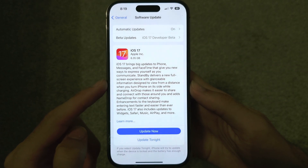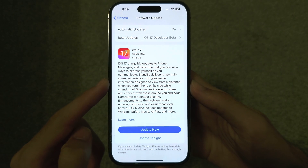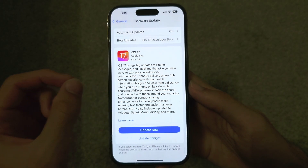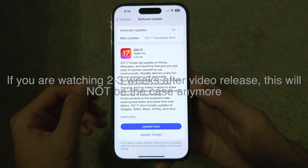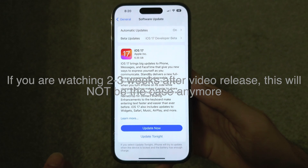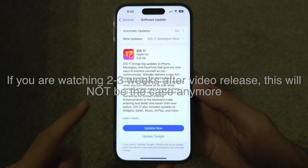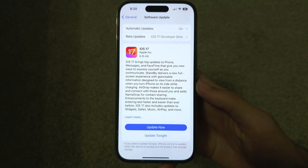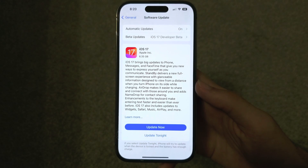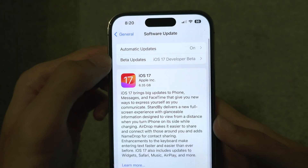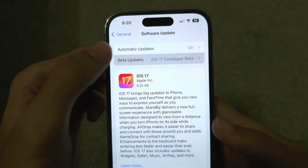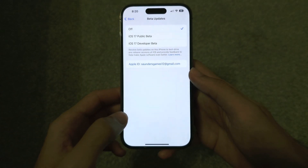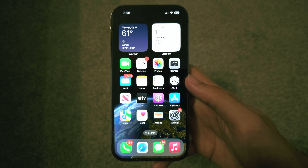You can see we now have the public version of iOS 17. Developers get public software releases one week earlier than the general public, and this is the same as the public iOS 17 which is going to release. If you don't have the Beta Updates toggle or it's set to off, don't worry.